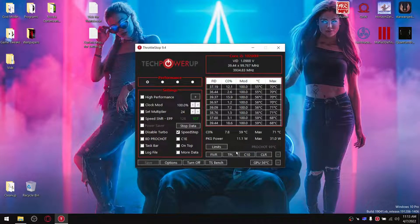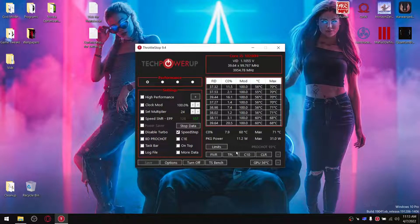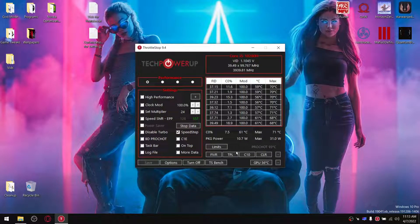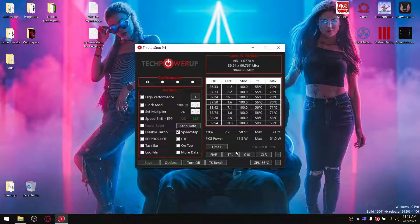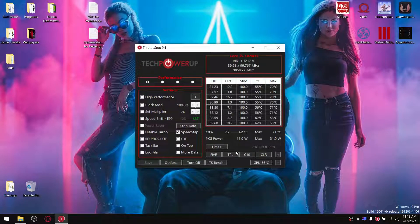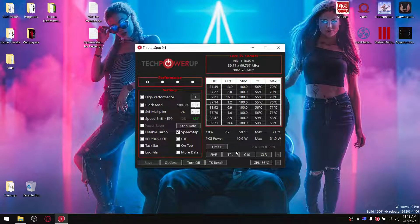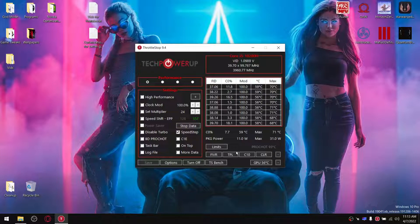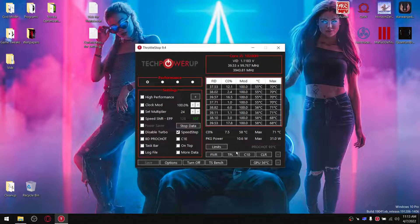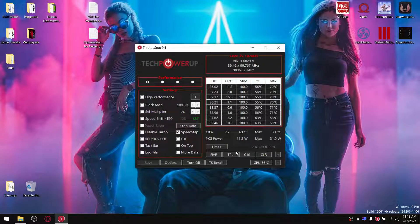And what you'll notice now is you'll get a reduction of anywhere between 10 to 20 degrees on your CPU, your 10th generation CPU.